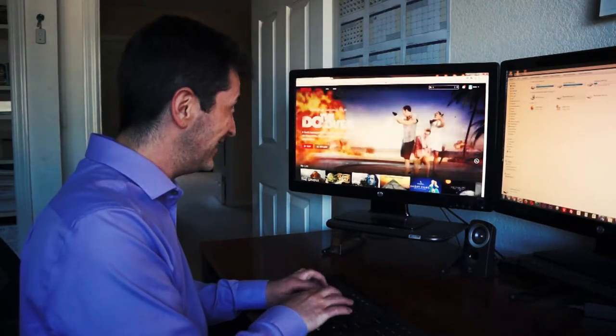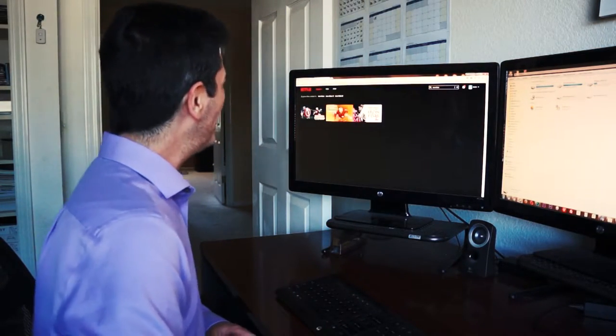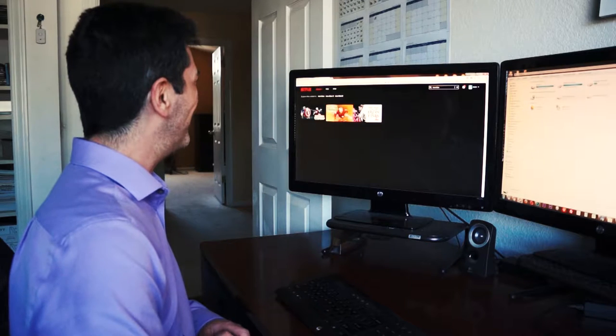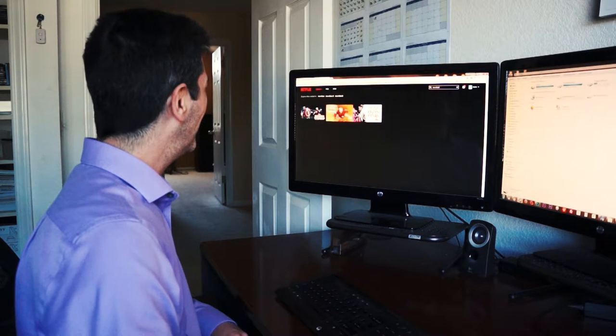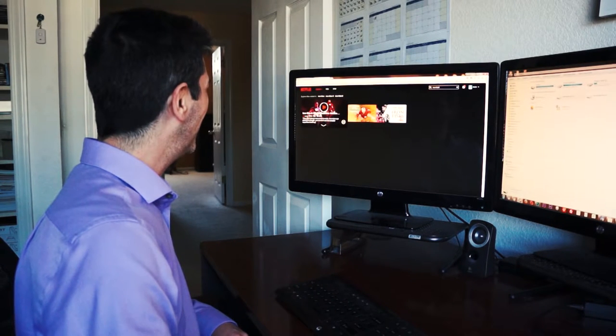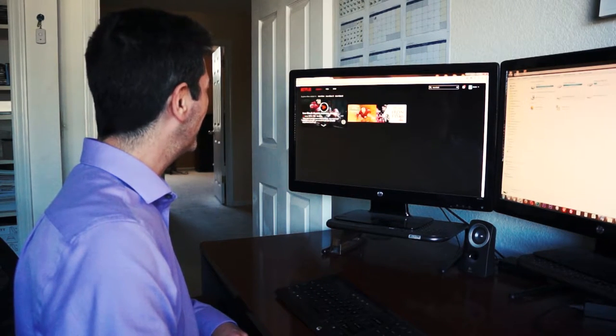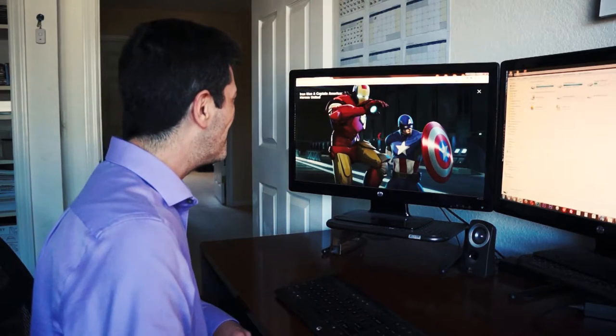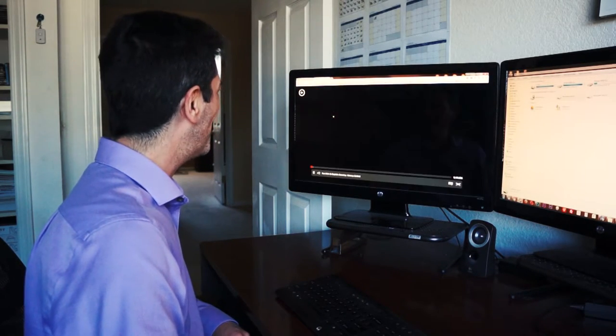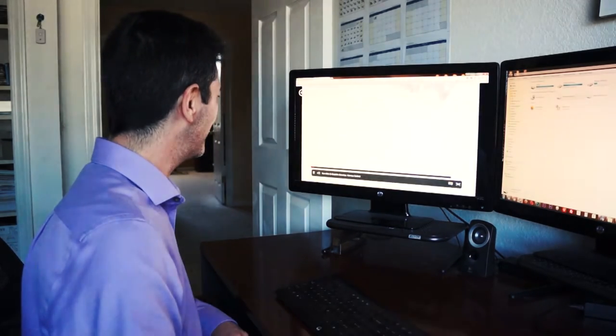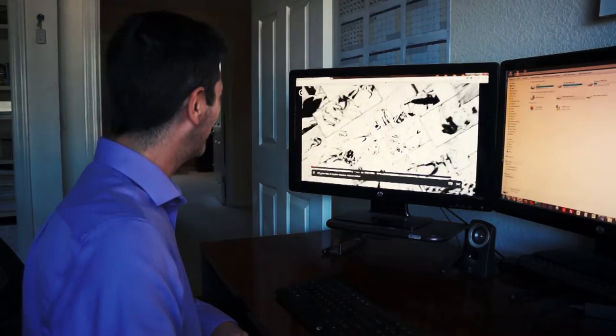Let's see. Iron Man. Okay. What do we have here? Iron Man and Captain America Heroes. No. That's not the movie I was looking for.